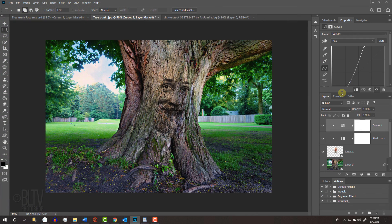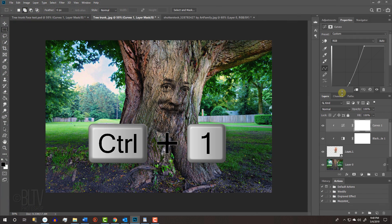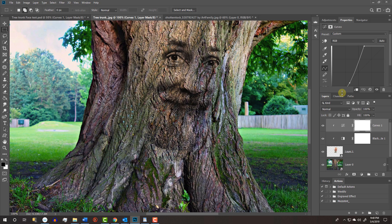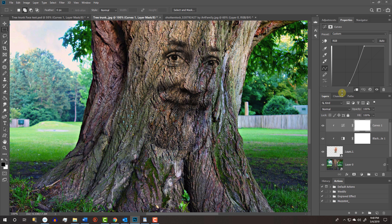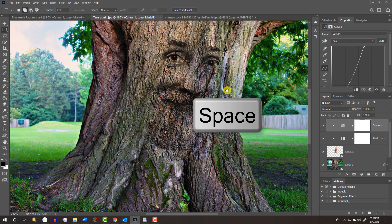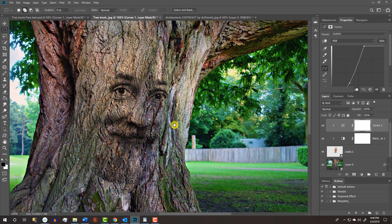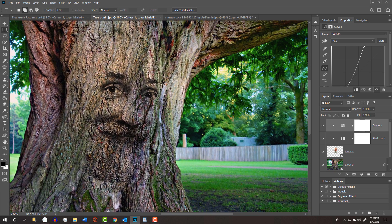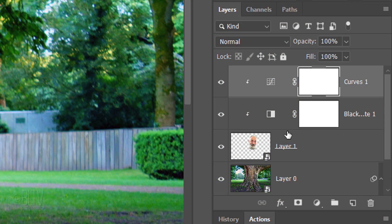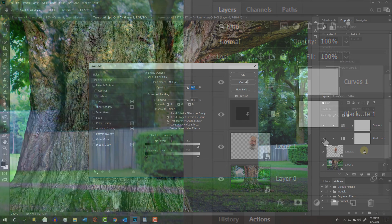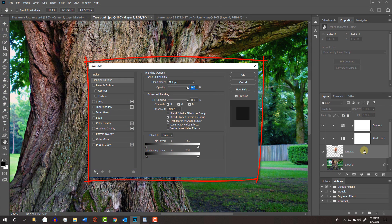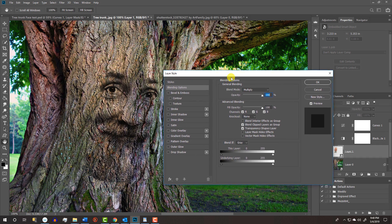Let's zoom into the face. Press Ctrl or Cmd plus 1 to see your document at 100%. You can drag your image inside the window by pressing and holding the space bar as you drag it. Double-click an empty area of the face layer to open its Layer Style window. I'll drag it over, so I can see the face.